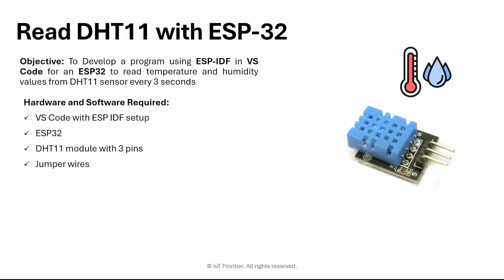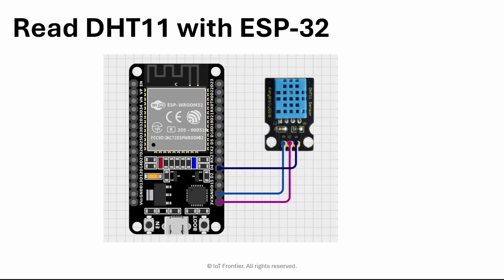So here, we can see the hardware and software required. First one is VS Code with ESP-IDF setup, which I have explained in my first video. Then ESP32 board. Next is DHT11 module with 3 pins. We also find 4 pins, but I highly recommend 3 pin one so that we don't have to use 10k ohm external resistor. Next, we use jumper wires to connect this ESP32 and DHT11 together. Next, we look into the circuit diagram.